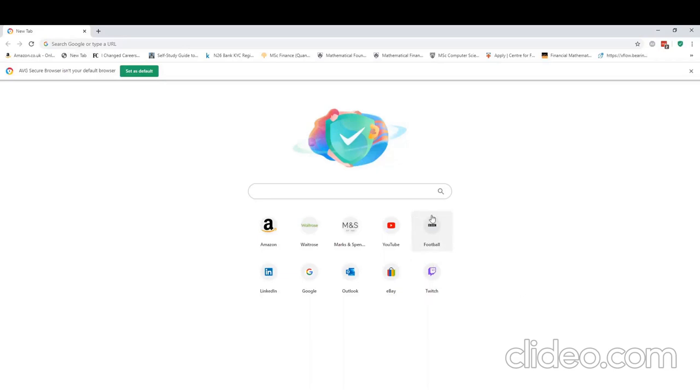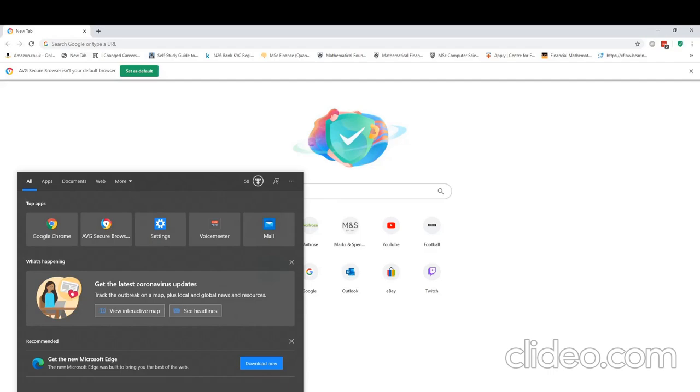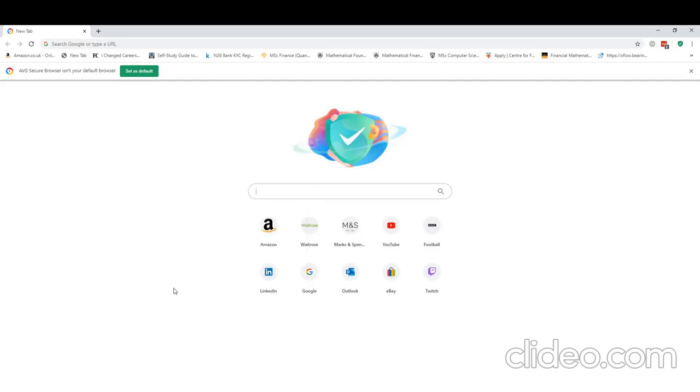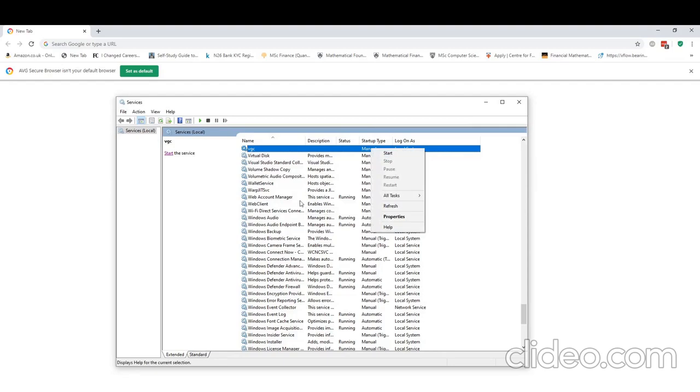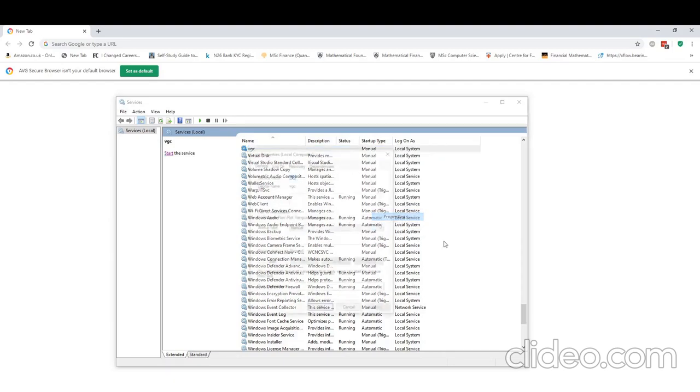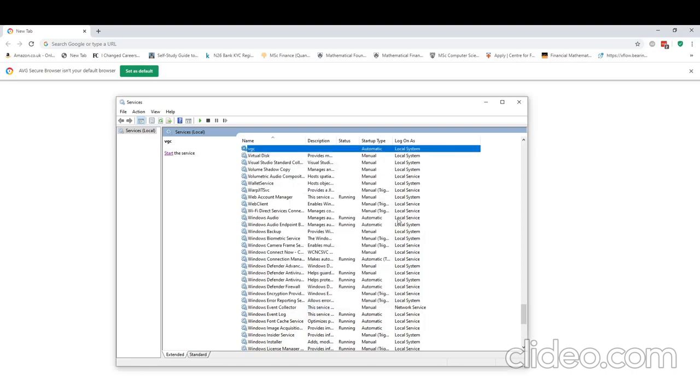Now we've restarted our machine, we can check for our services if VGC is there. So if we type in services in the search box, open that up, and we see VGC here. It's currently set to manual. What we need to do is right click VGC, hit properties, startup type, change that to automatic, hit apply, hit ok.